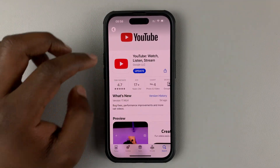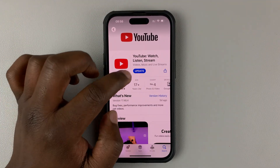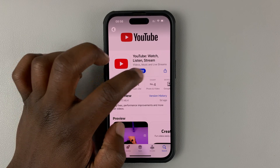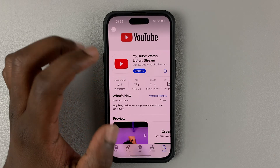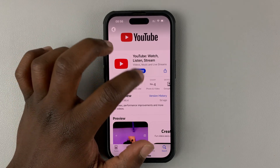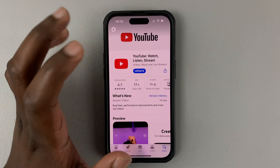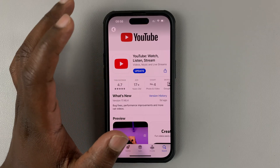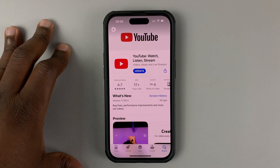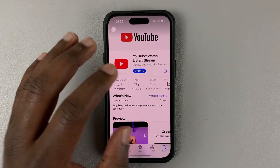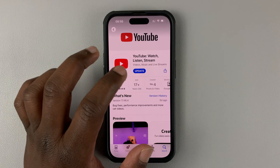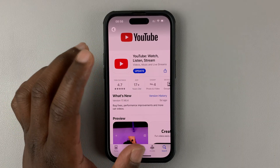This is the YouTube app. As you can see, it says Update because we have an update available. If this says Open, then it means you're running the latest version of YouTube available to you. But if it says Update like mine, then you need to update YouTube.